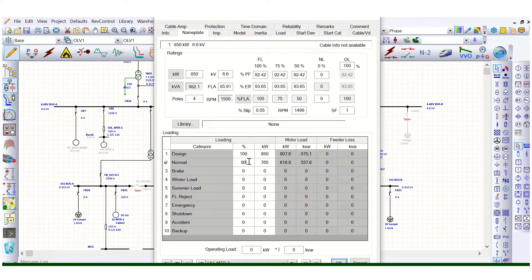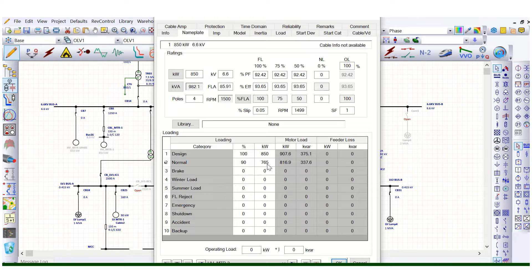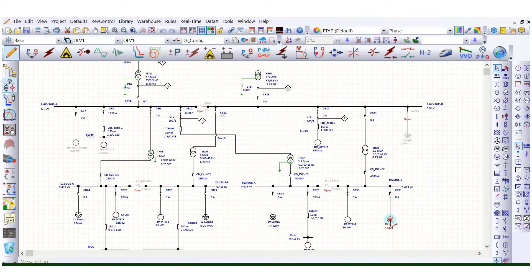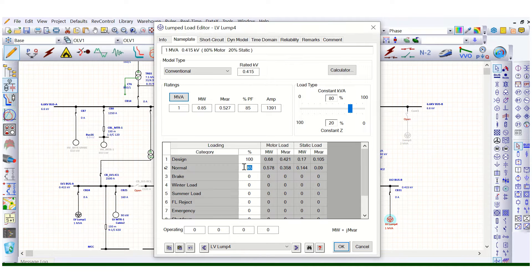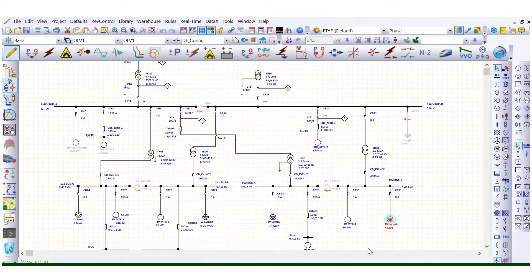Under normal conditions, let's say this is 90 percent of 850 kilowatt, so this is coming to 765 kilowatt. This is applicable for all other loads as well. For the lump load, the design load is 0.68 megawatt, 680 kilowatt, and this is 100 percent. At 85 percent of that, this is coming to 0.578 megawatt. So this is the absorbed load and this is the connected load as per the load list.